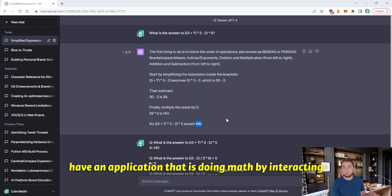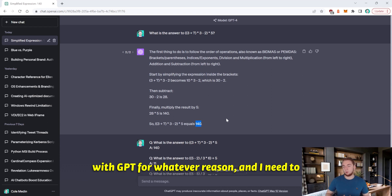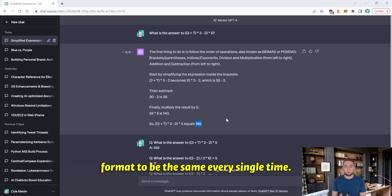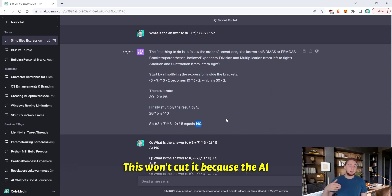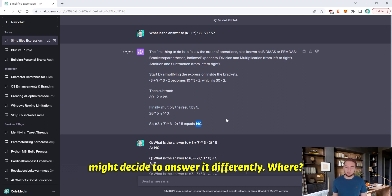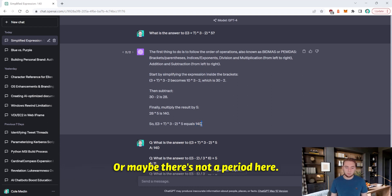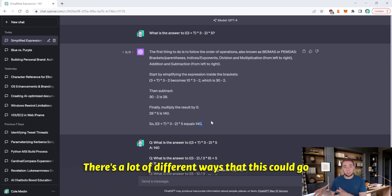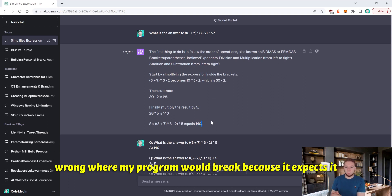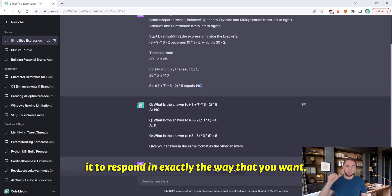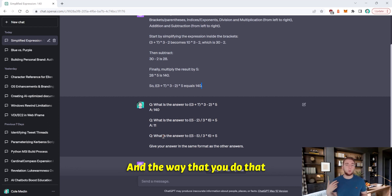And this is cool and all. But if I have an application that is doing math by interacting with GPT for whatever reason, and I need to understand the answer from GPT, and I need the format to be the same every single time, this won't cut it. Because the AI might decide to answer it differently, where maybe the last word in the response is not the answer. Or maybe there's not a period here. There's a lot of different ways that this could go wrong, where my program would break because it expects it to be in a certain way. But you can force it to respond in exactly the way that you want.